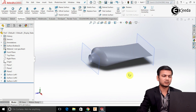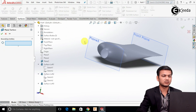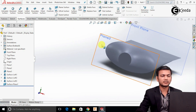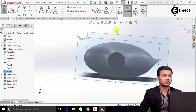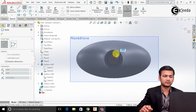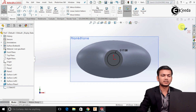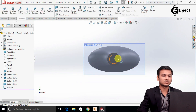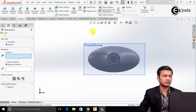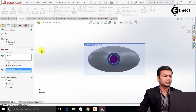Now I will create the further profile. Select the Planar Surface option. Select this and click OK. Now select this plane, click on the sketch, and make it normal. Select the circle command and draw one circle of diameter 17. Exit the sketch. Now select this circle and select the Trim Surface command. Select Standard and just trim this. Click OK.